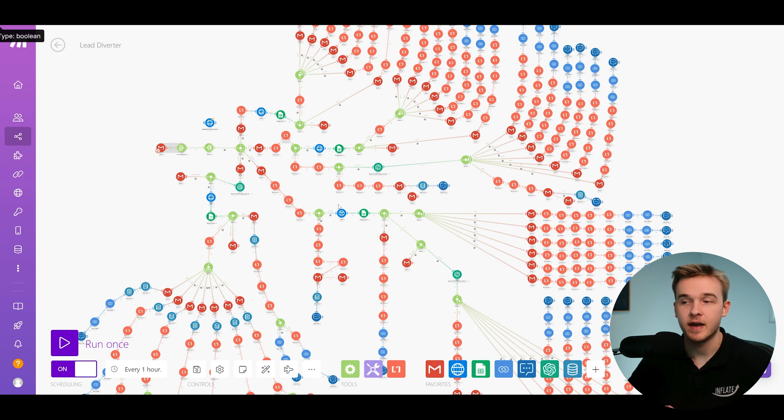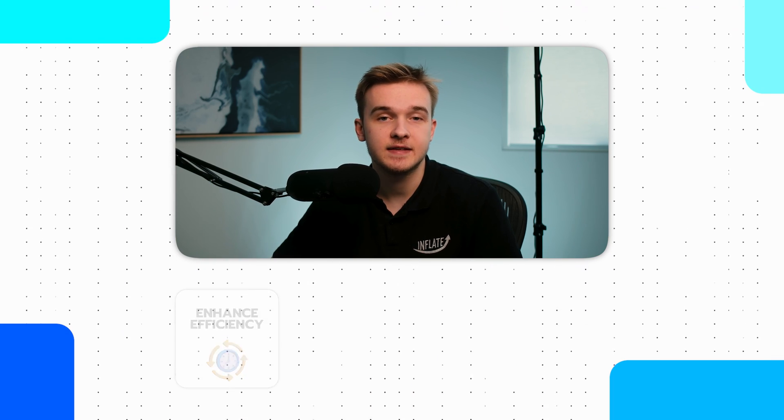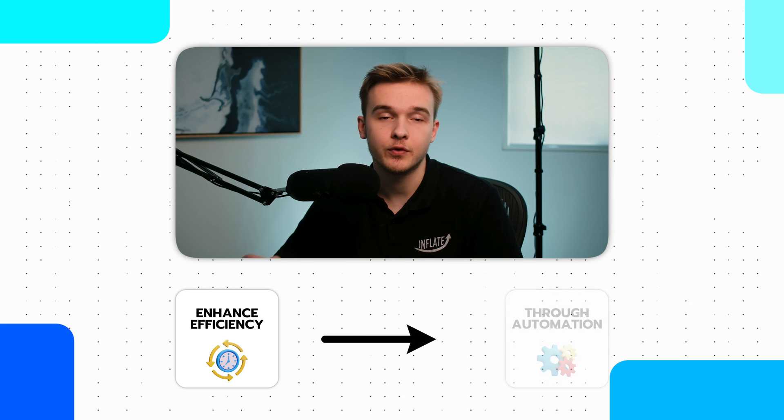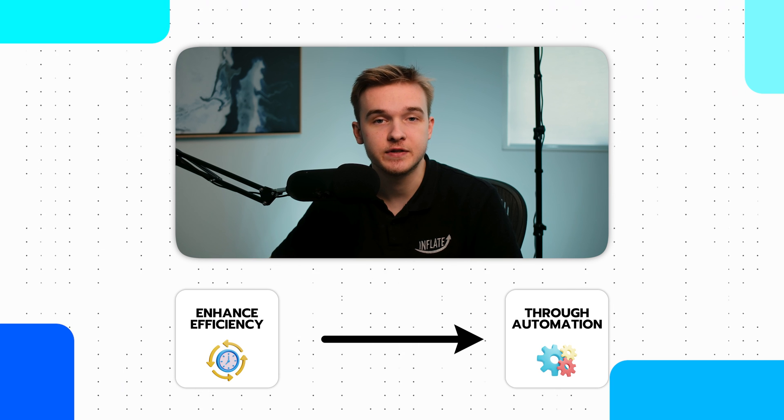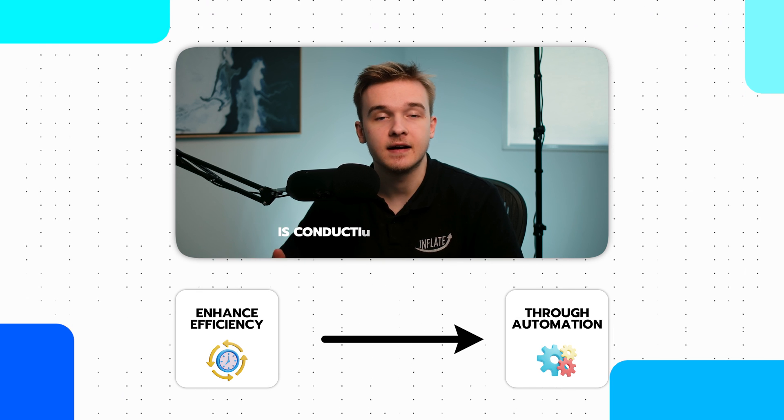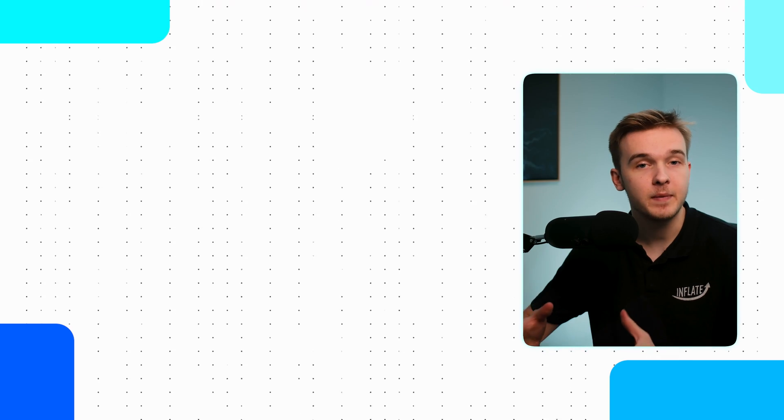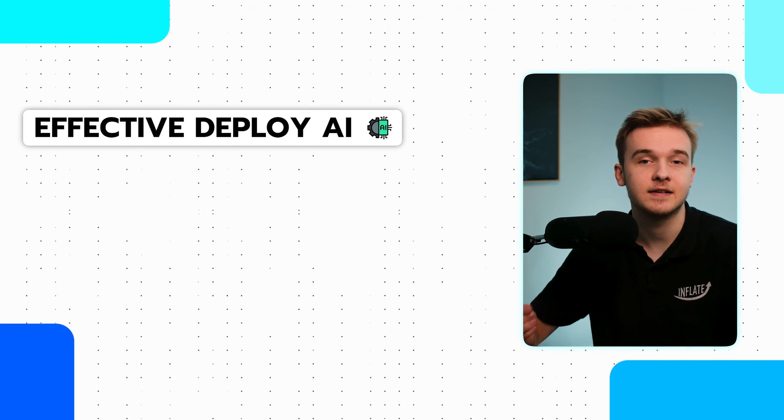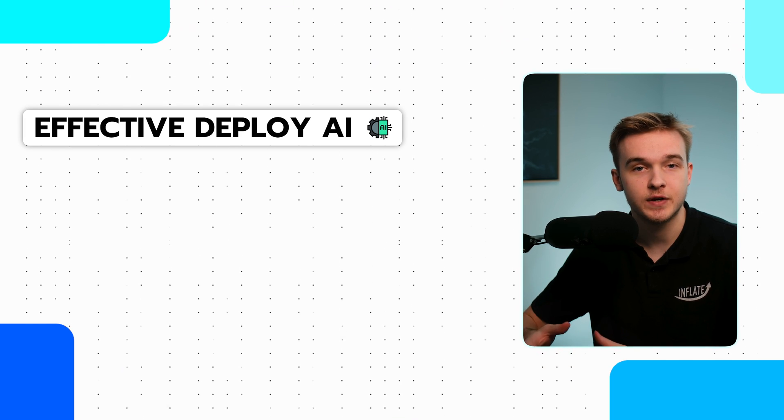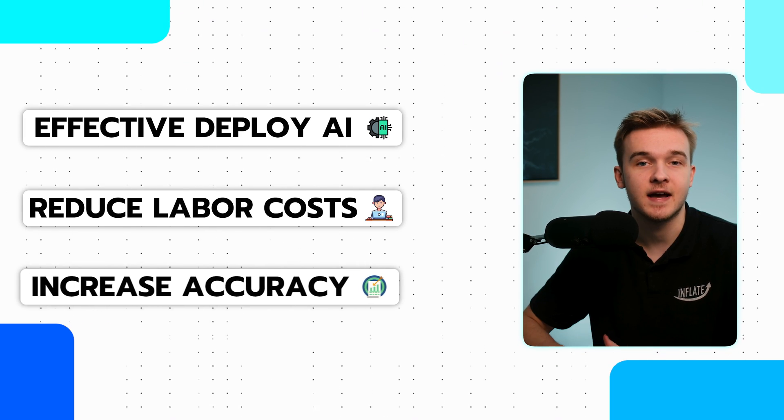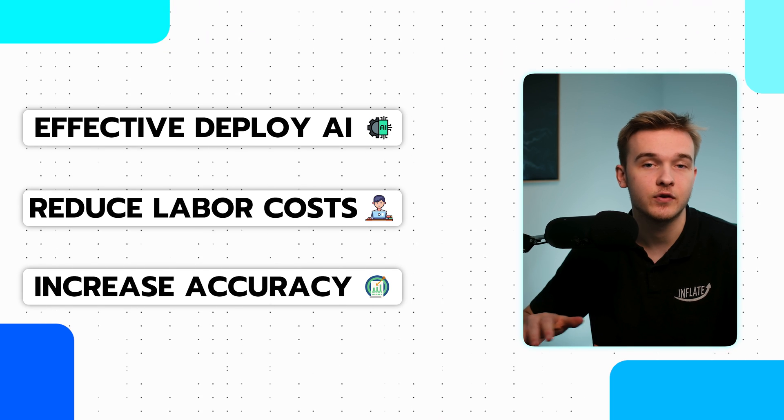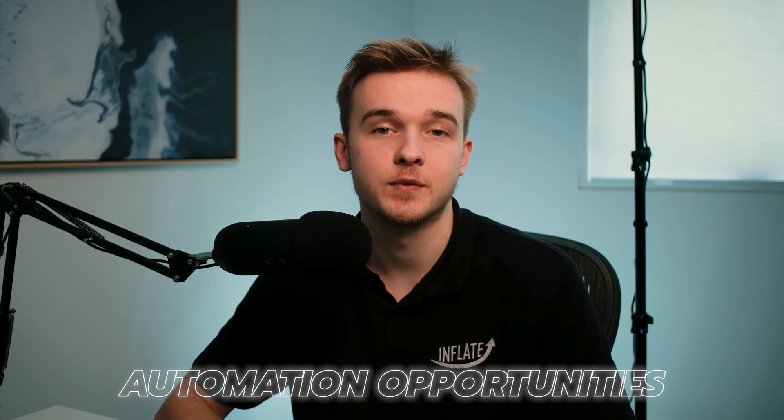So now I'm going to cover a few different ways that you can actually look into your business, audit your business and figure out how you can actually automate some of your operations. An initial step for businesses looking to enhance efficiency through automation or those interested in selling AI-driven automations is conducting a comprehensive audit of your operations. This audit should identify repetitive and time-consuming tasks that are prime candidates for automation. By pinpointing these areas, you can more effectively deploy AI technologies to streamline processes, reduce labor costs, and increase accuracy and speed across all of your operations.